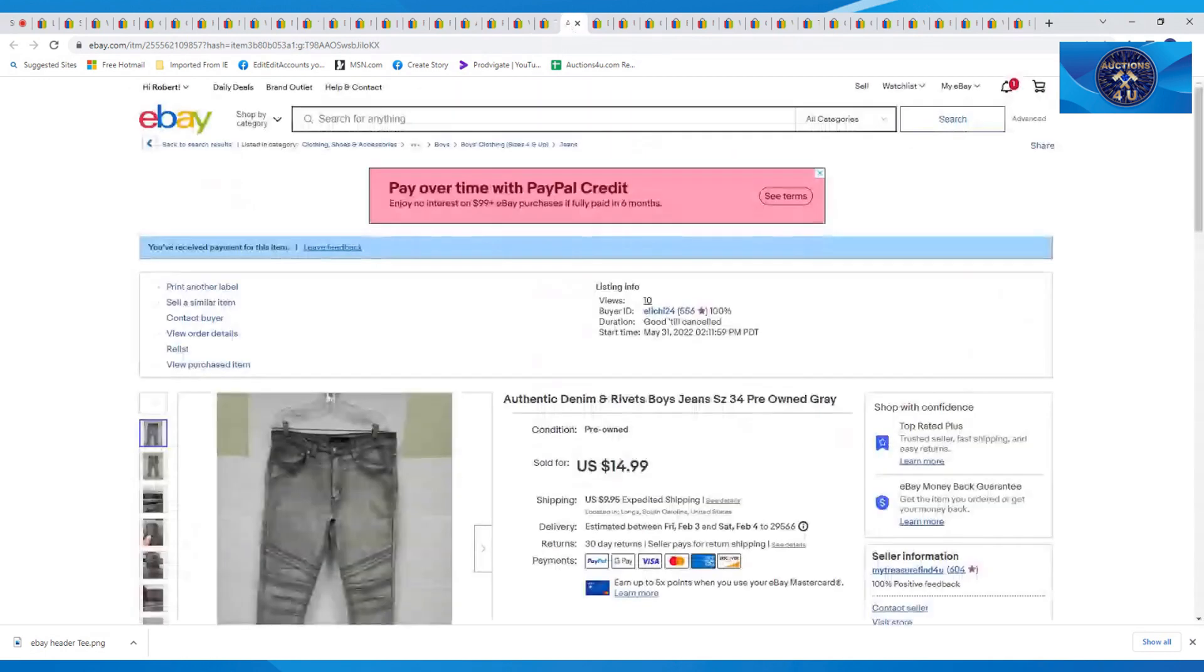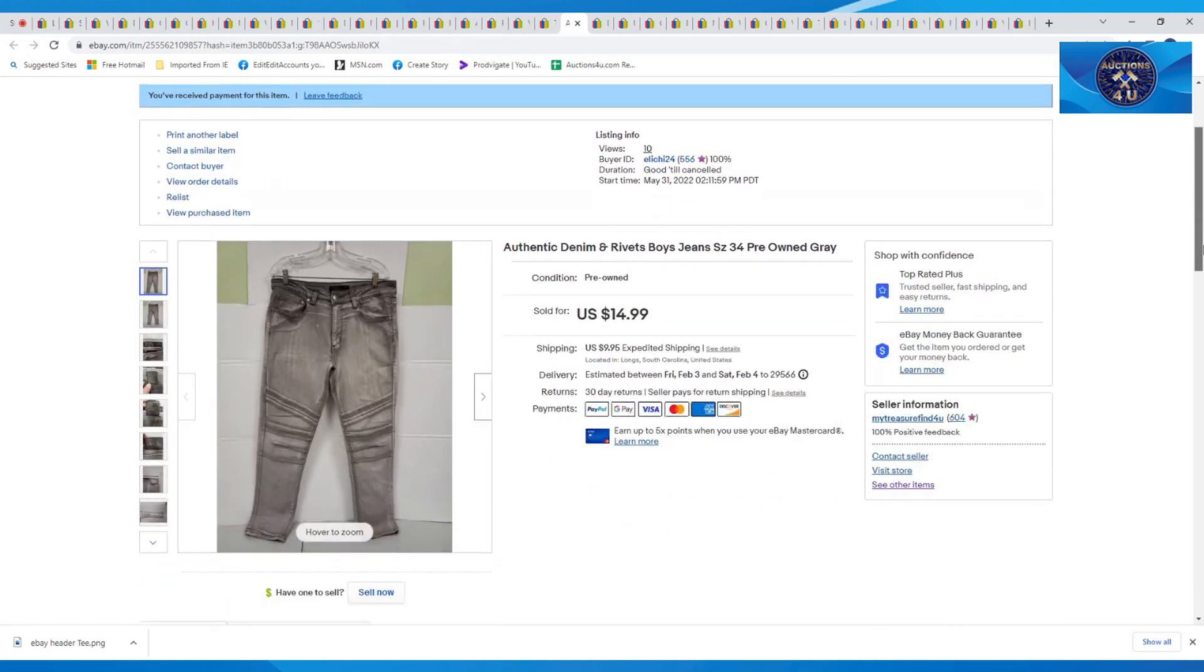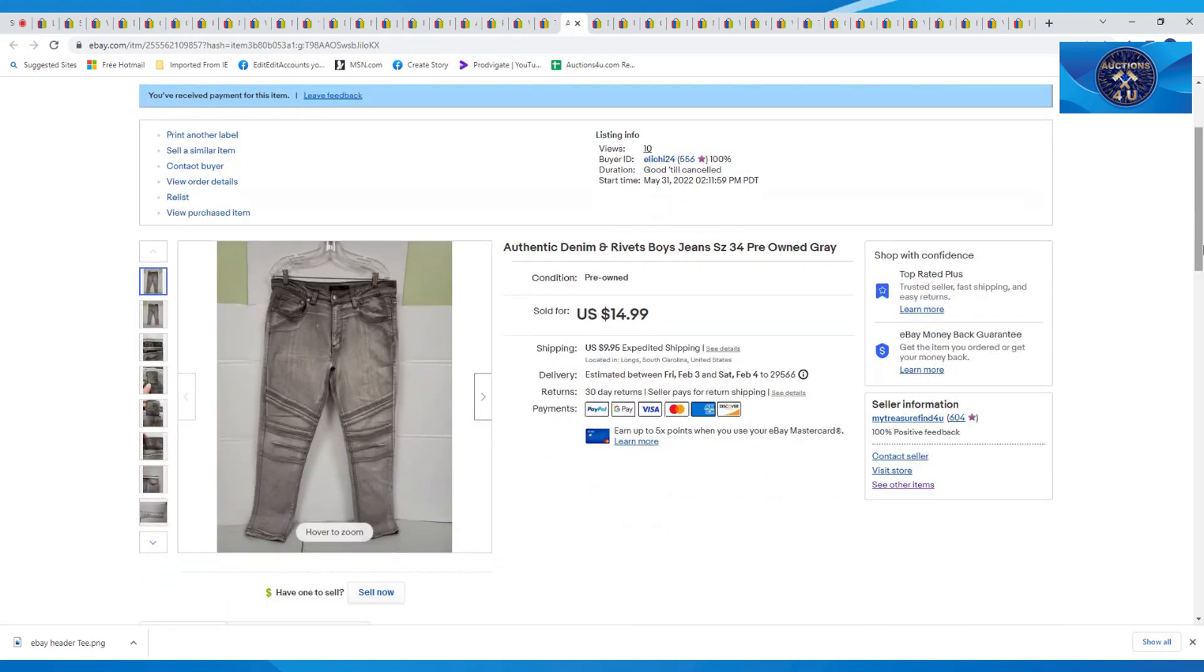Next item here was an authentic denim and rivets boys jeans, pre-owned, size 34. Buyer paid $14.99 plus $9.95 in shipping on those.